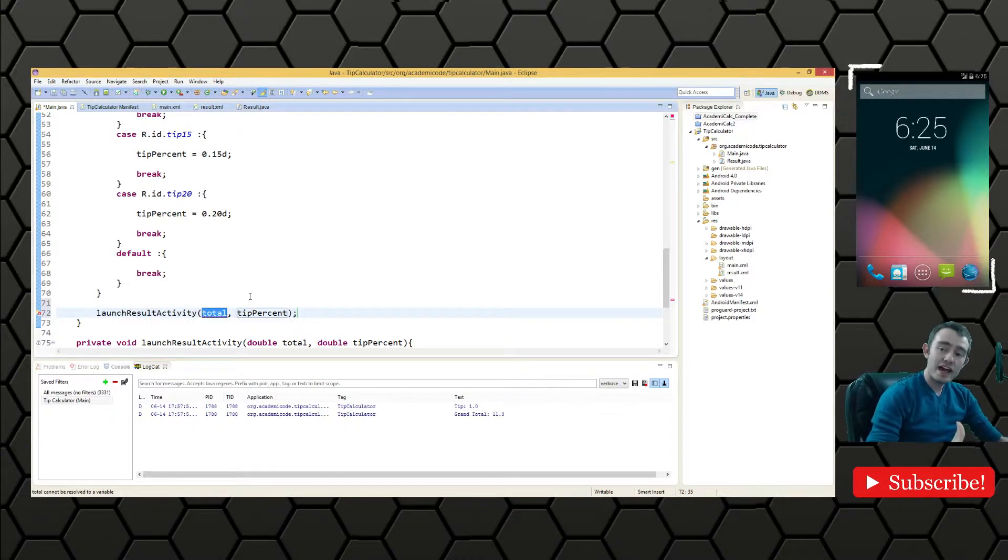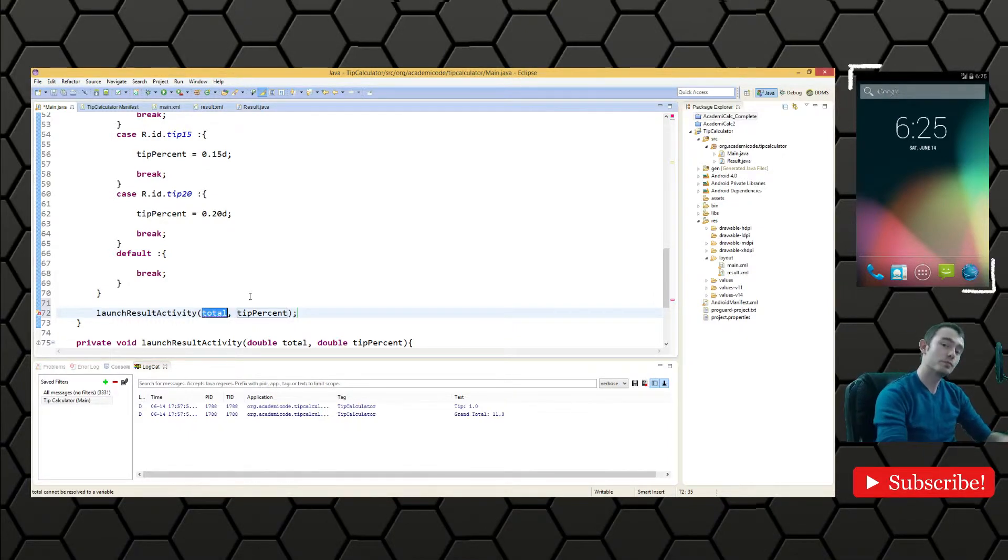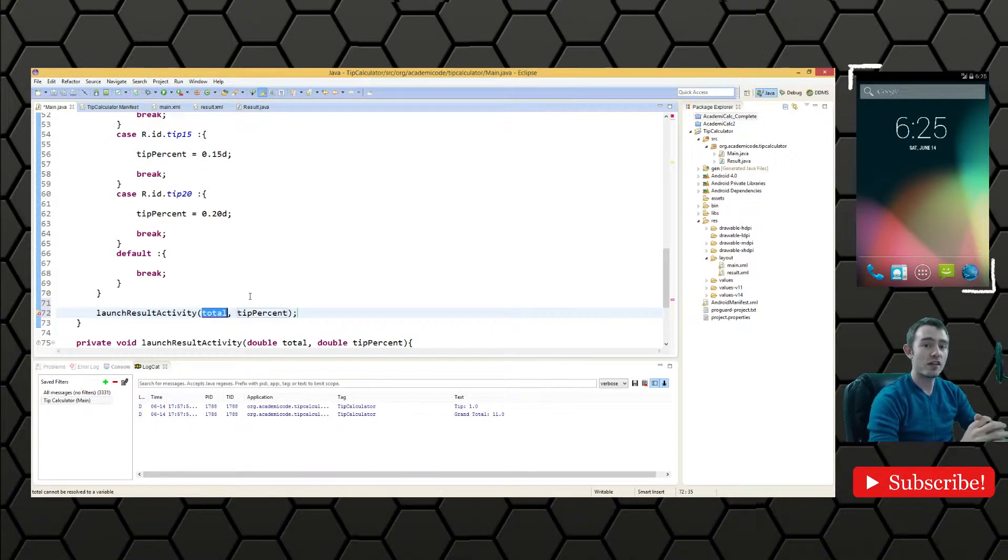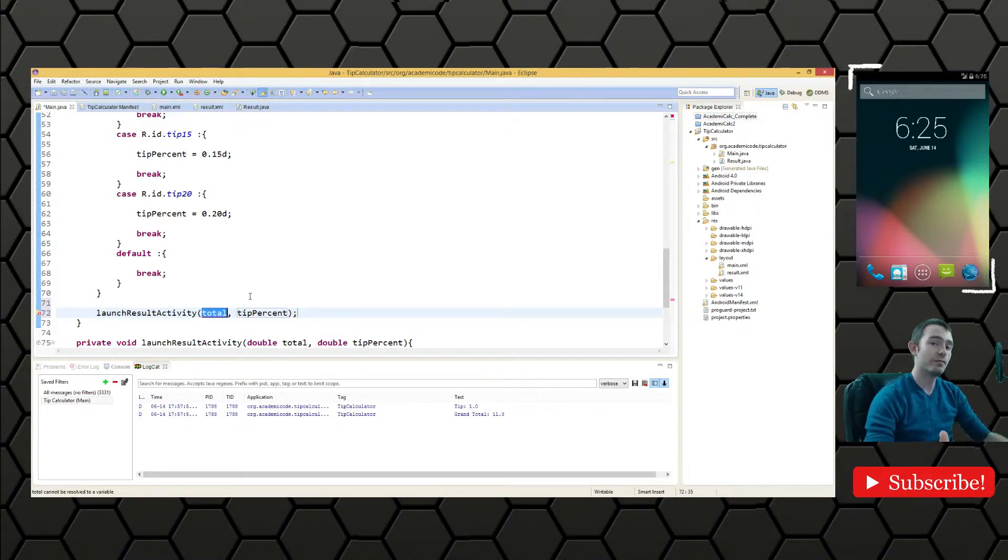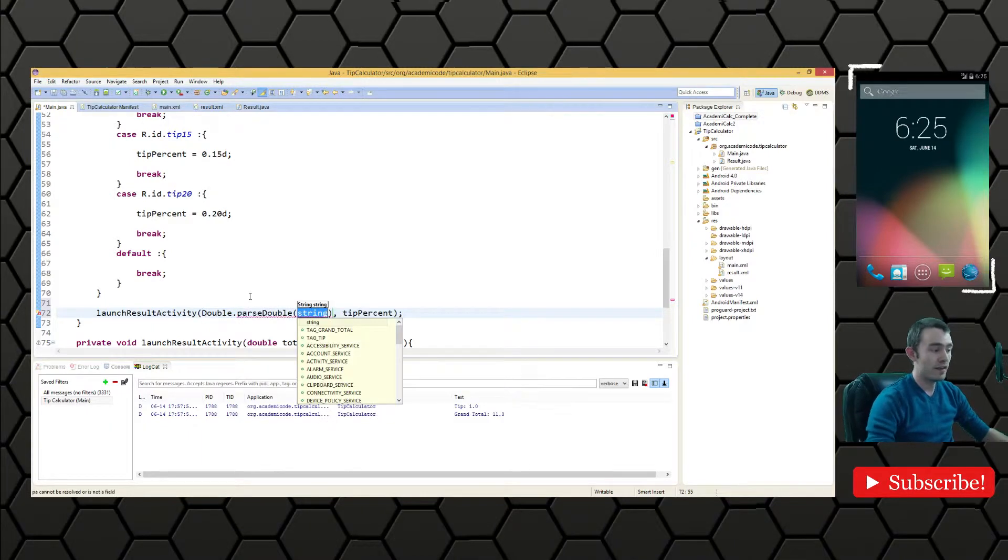So we can get the string of the edit text by calling get text and then calling to string on that. But we need to parse it as a double. So we'll just use double dot parse double and that takes a string.